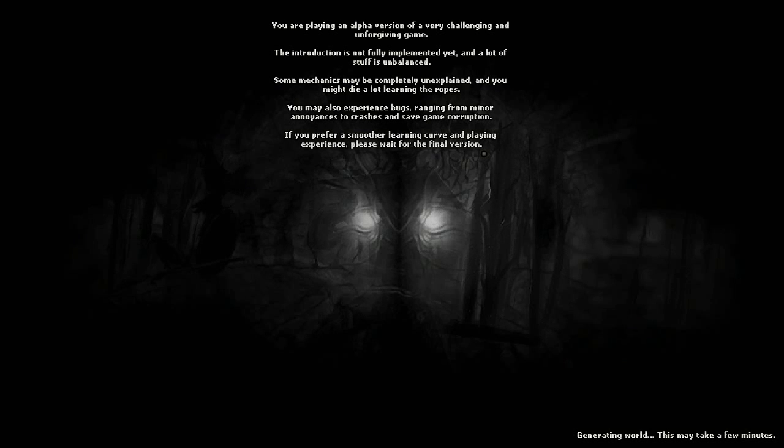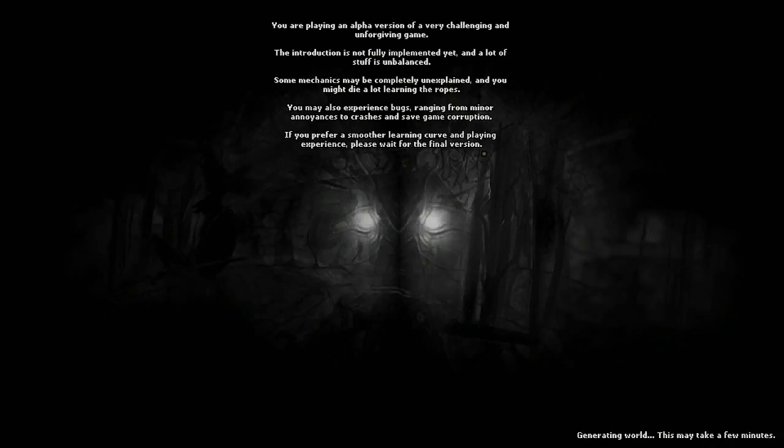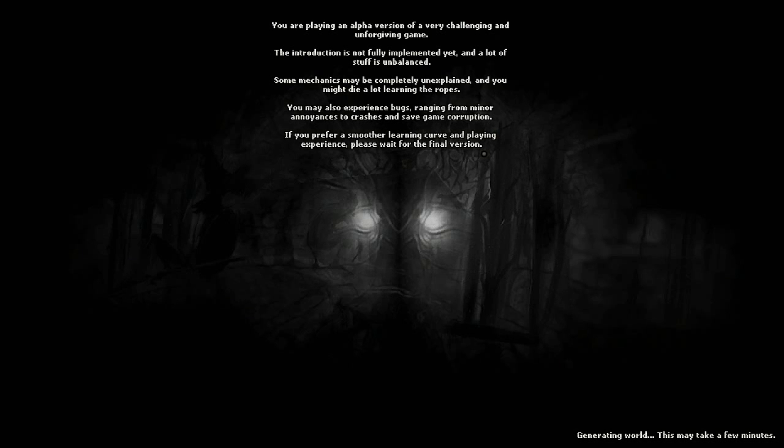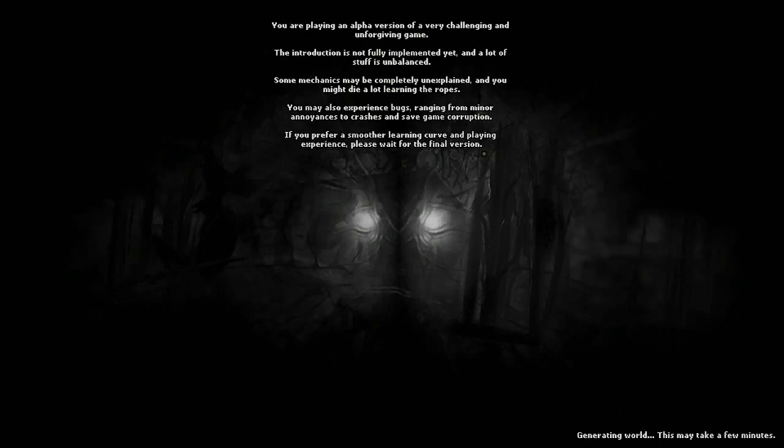You were playing an alpha version of a very challenging and unforgiving game. The introduction is not fully implemented. A lot of stuff is unbalanced. Some mechanics may be completely unexplained and you might die a lot. You may also experience bugs, ranging from minor annoyances to crashes and safe game corruption. If you prefer a smoother learning curve and playing experience, please wait for the final version.